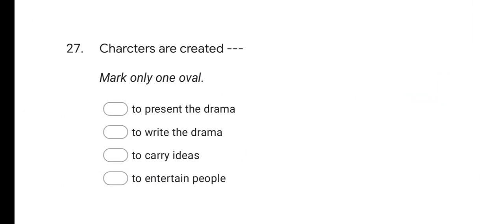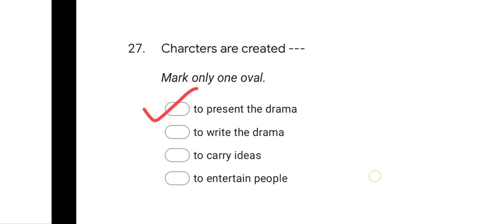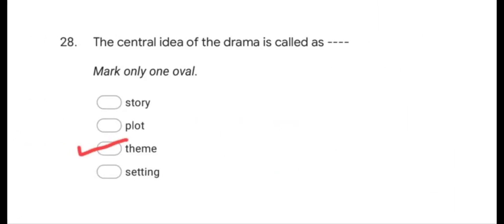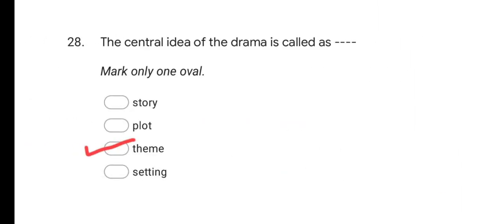Next question: Characters are created to? Options are: present the drama, write the drama, carry ideas, and entertain people. The correct answer is to present the drama. Next question: The central idea of the drama is called as? Options are: story, plot, theme, and setting. The correct answer is theme.